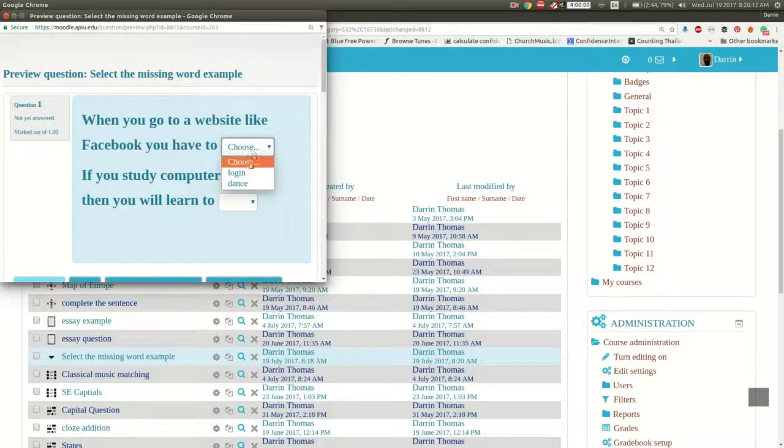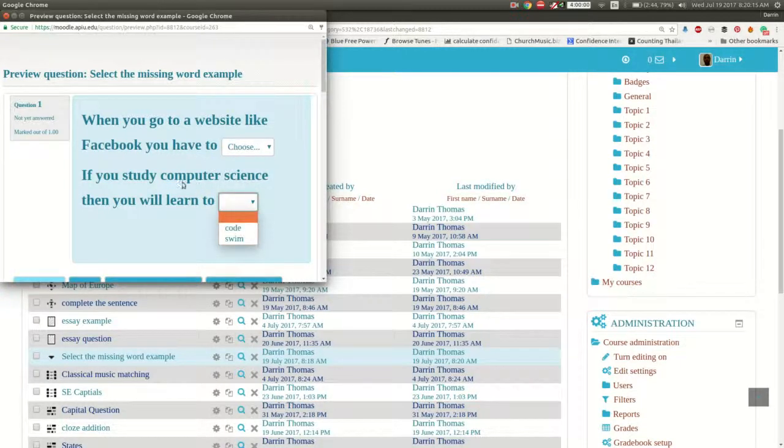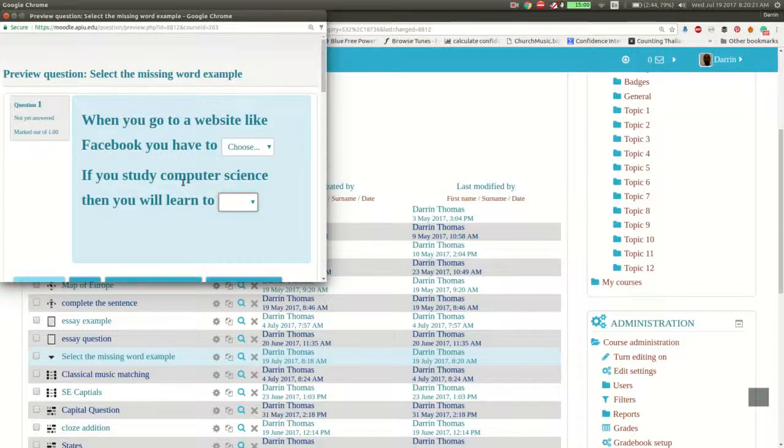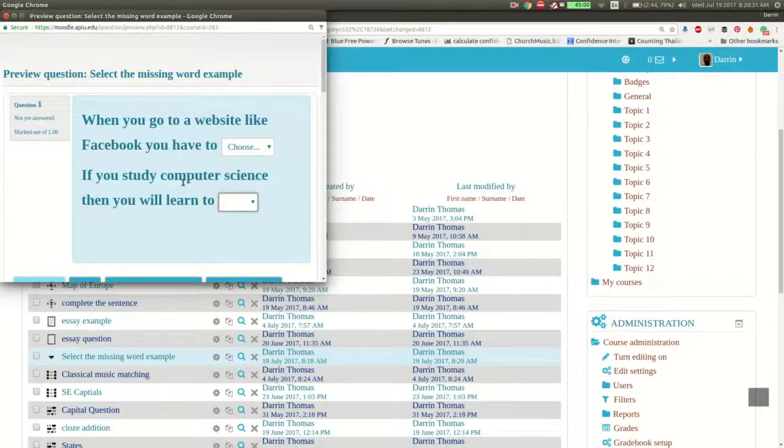Okay. So you can see right here, login and dance. You can see right here, code and swim. So that's the benefit of having the grouping. It reduces the number of choices the student has per individual blank answer, which of course is a scaffolding technique. And also depending on the goals of your assessment can help to steer and focus the students to go in the right direction.